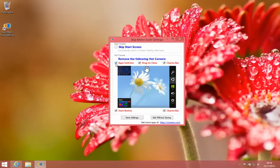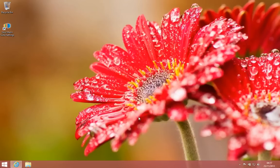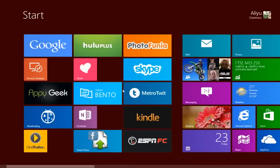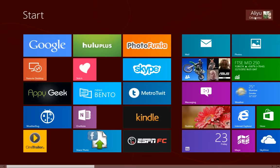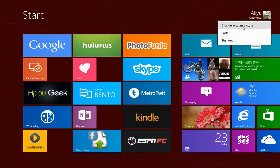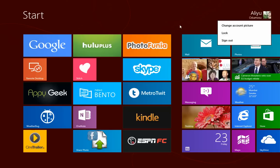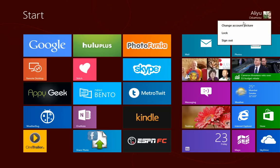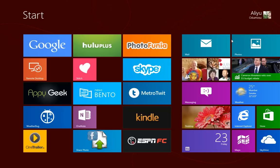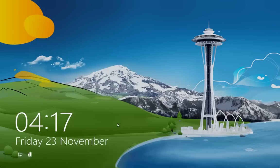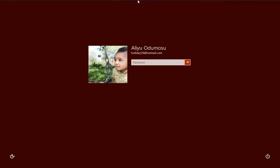You can remove the following hot corners, app switcher, drag to close, charms, and start button. Let's save that and let's test it. It's still working, I think we need to log out. Let's log out and log back in. Let's sign out of the system and then sign back in.